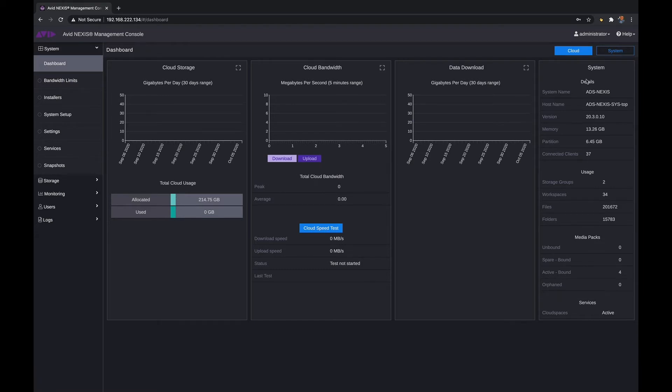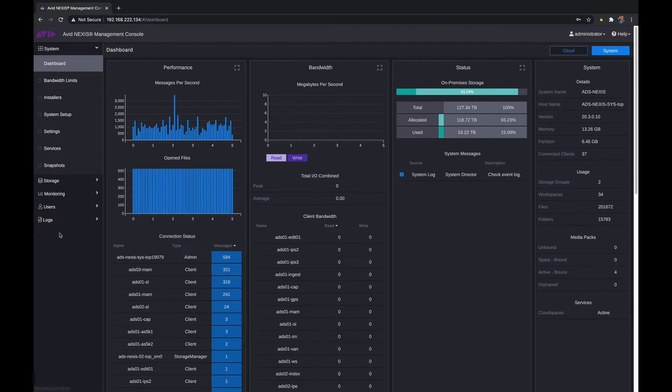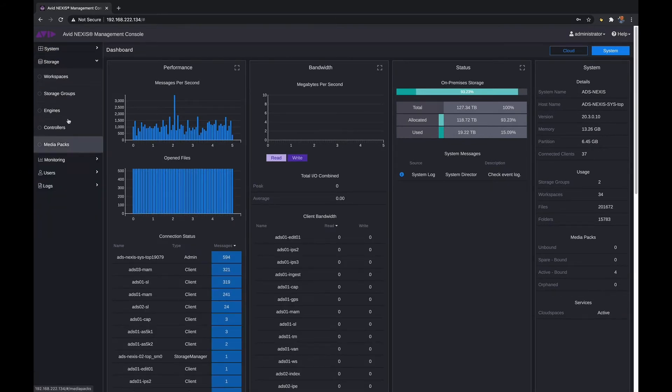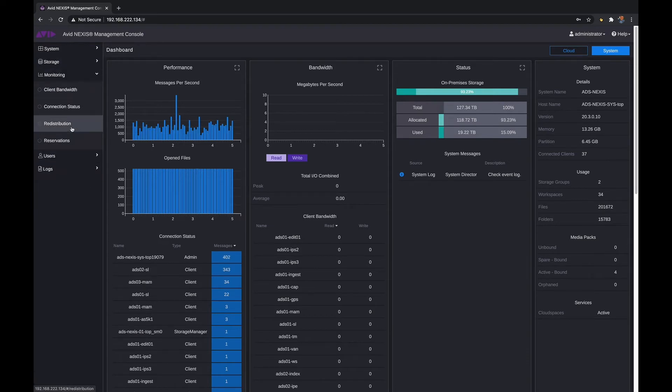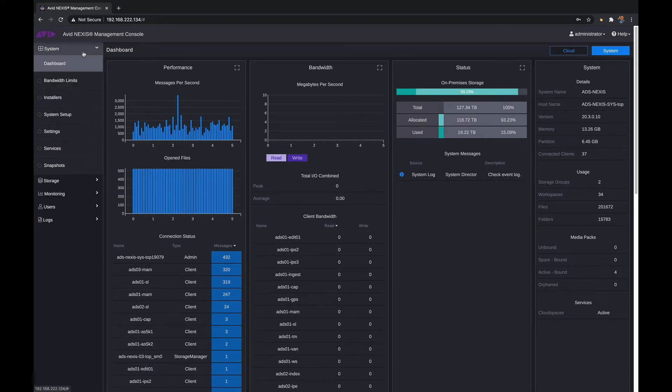Once it's activated you have access to that dashboard as well to see how much storage is being used. Just a really nice clean UI. Down the left hand side here we have access to system information, storage monitoring tools, setting up users and also looking at logs of the Avid Nexus system.